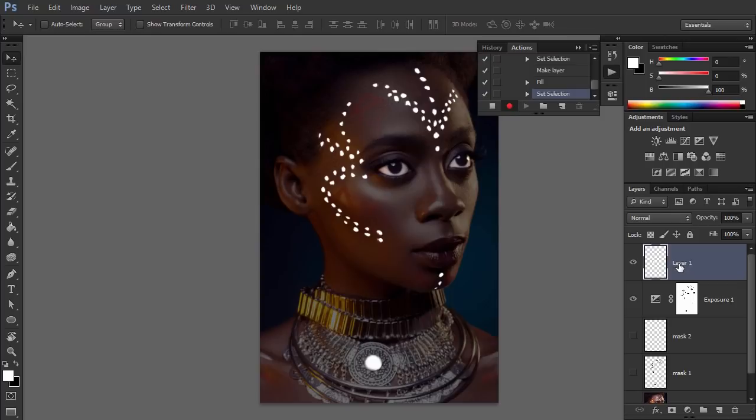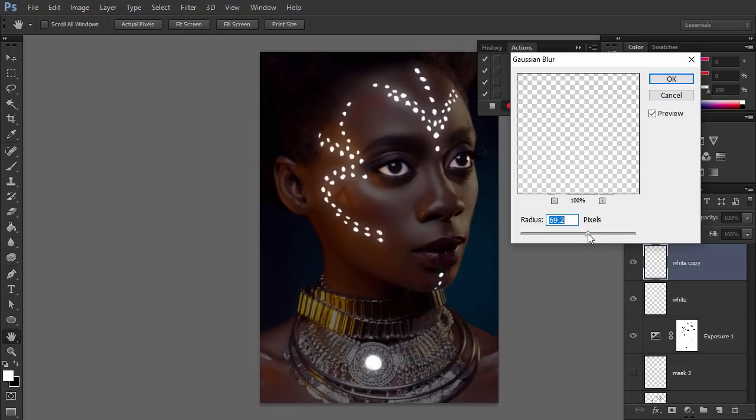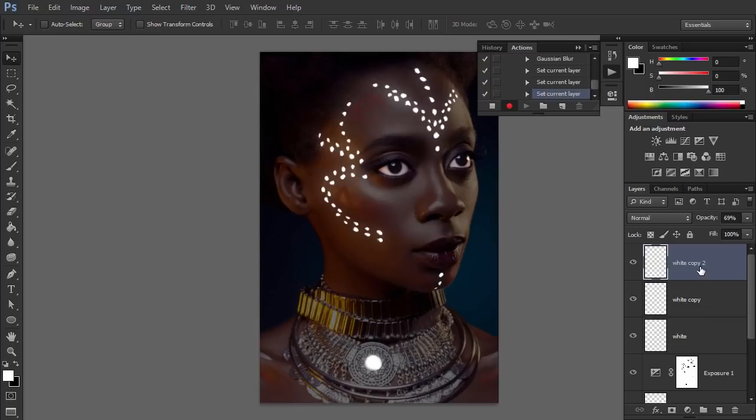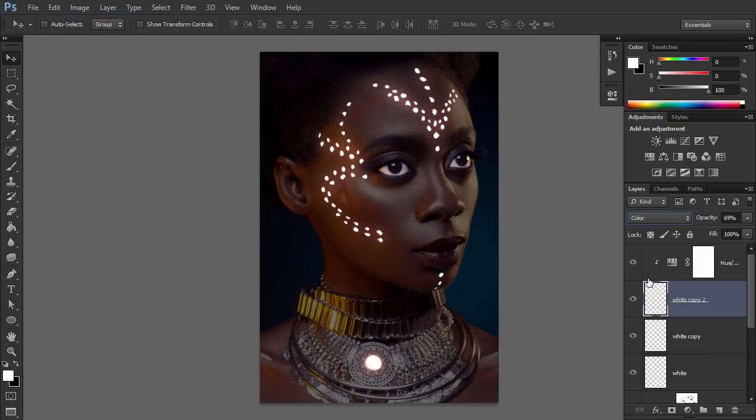Name this layer White. Duplicate layer White with Ctrl+J and go to Filter, Blur, Gaussian Blur. Adjust the strength of the blur to create a subtle glow. Duplicate the layer and add a hue saturation adjustment to it. Clip it and check Colorize. Change the color to highly saturated red. Change the blend mode to Color. Now the skin looks like it's glowing from the inside as well.